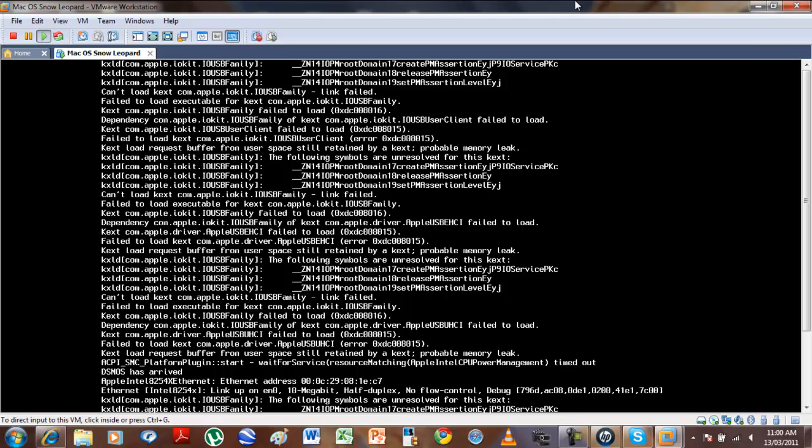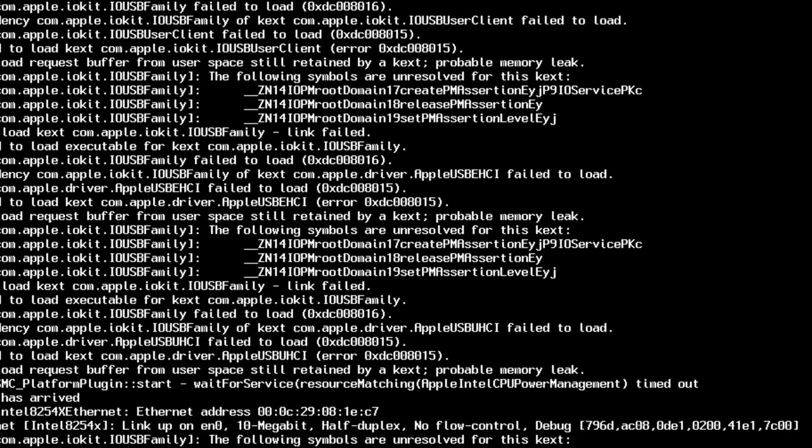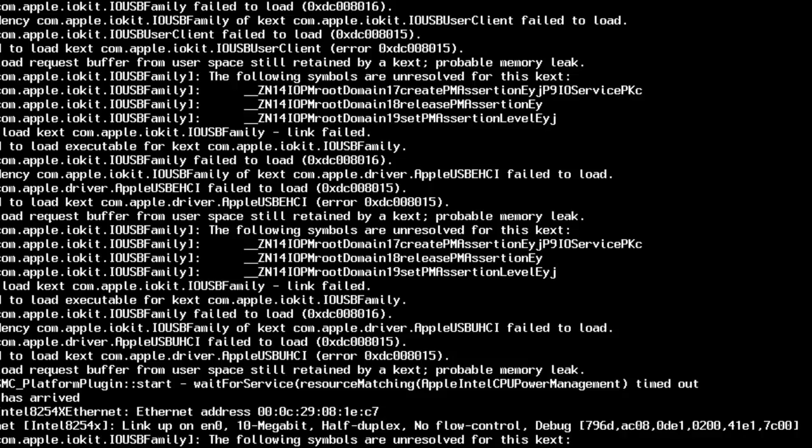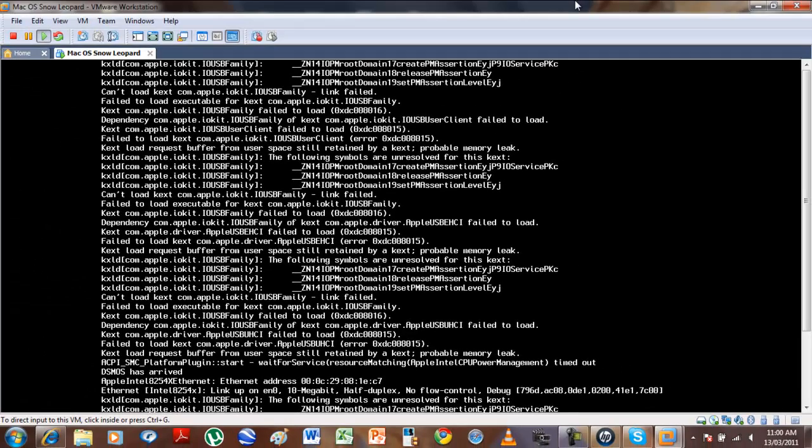And if you get scared when you read these messages, don't read it. Like failed to load and timed out portable memory leak and all that stuff, just ignore it, it's fine. All that stuff doesn't affect the system at all.